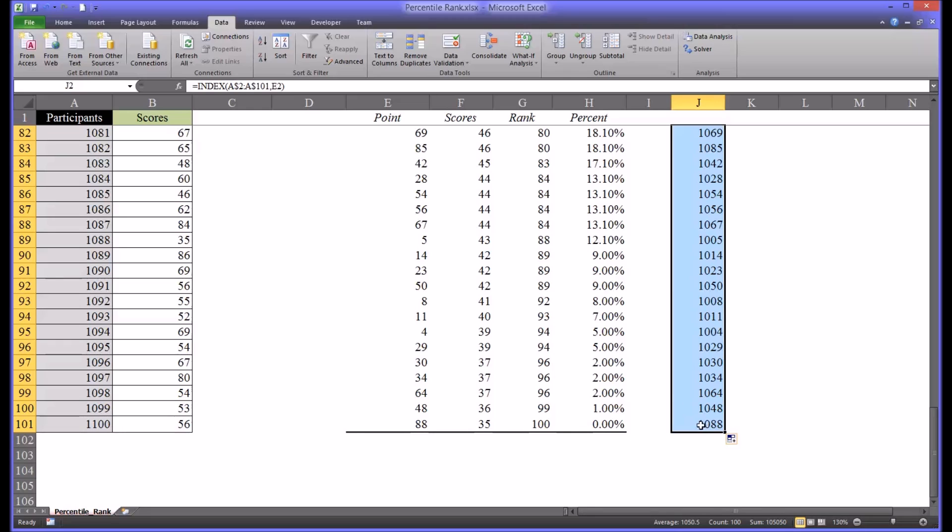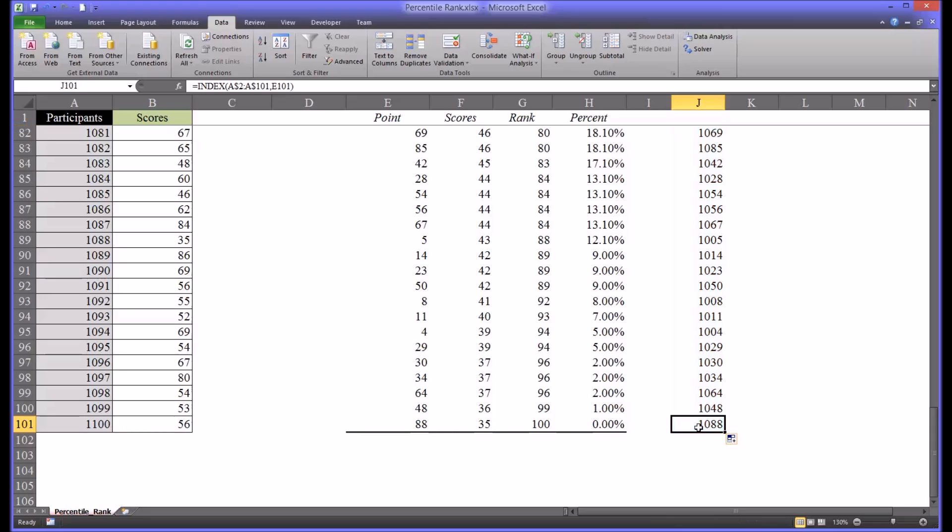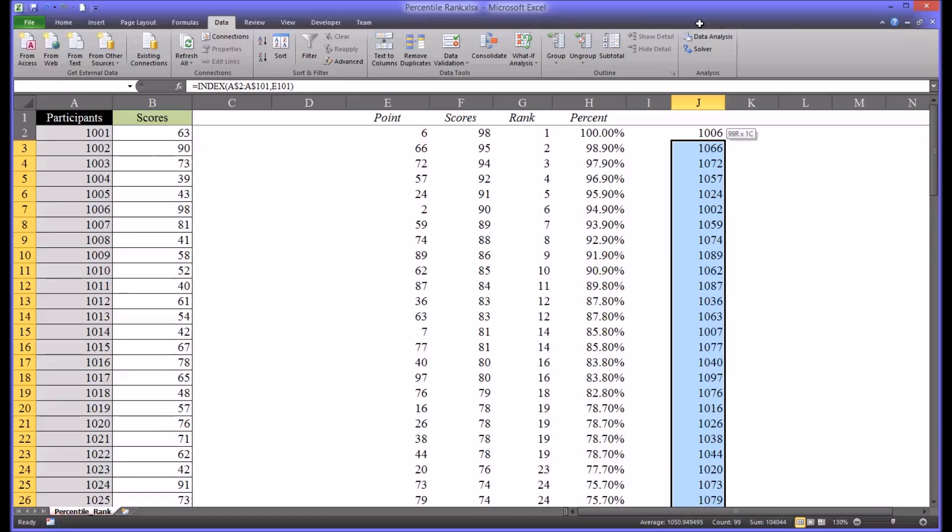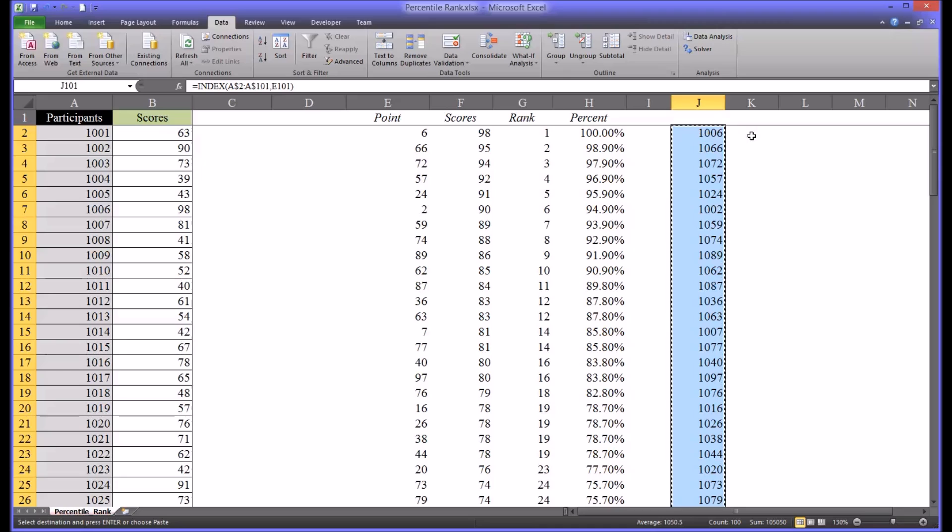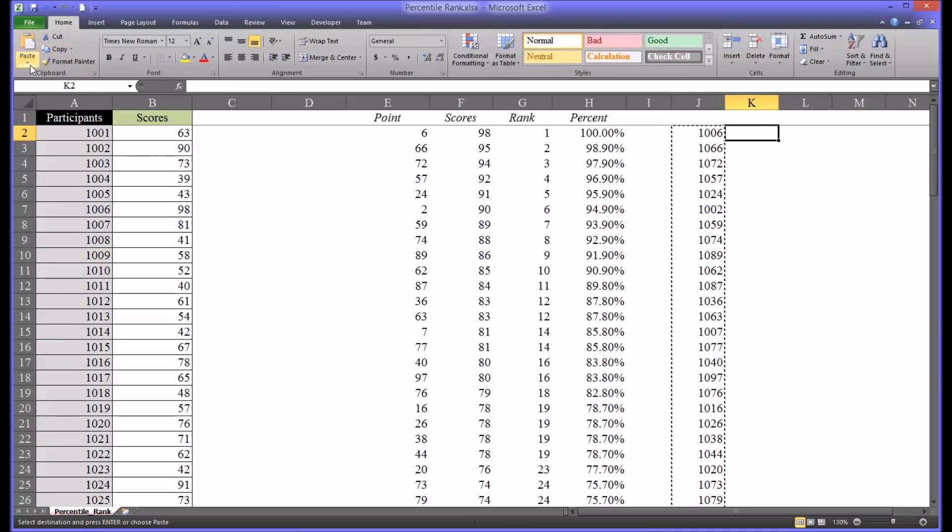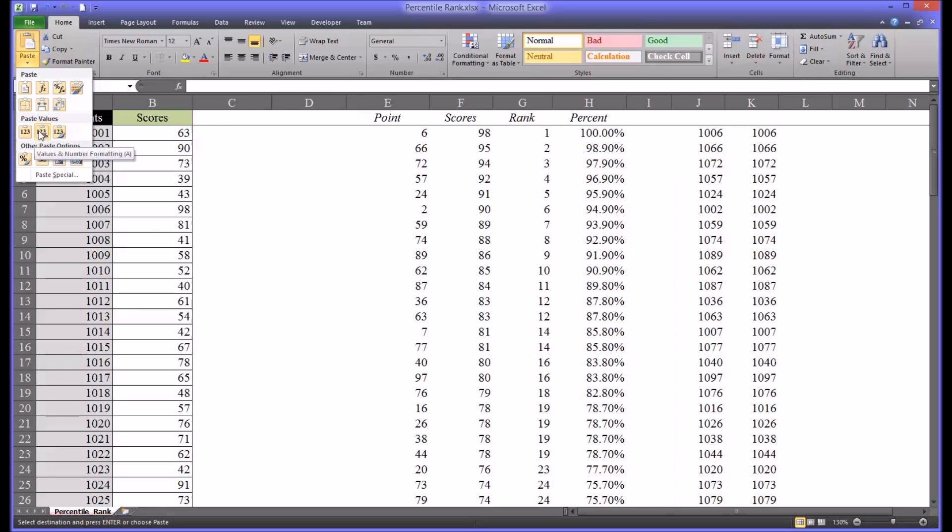Now the data in this array is dependent on the data in column E. So I'm going to select this data and copy it and move over one column to the K column. And I'm going to paste it as values and number.